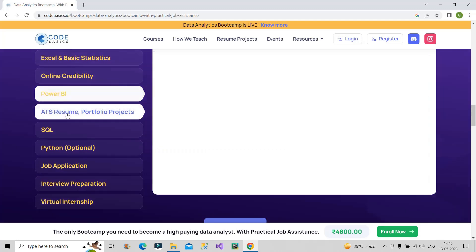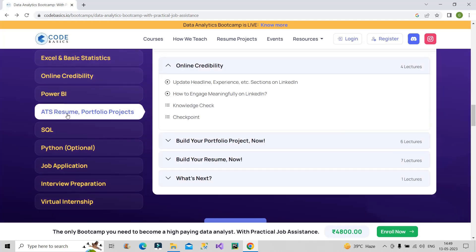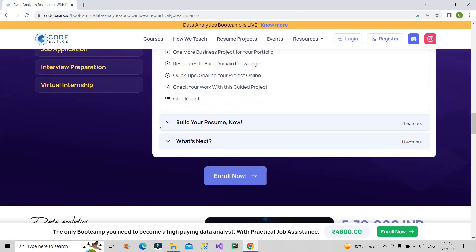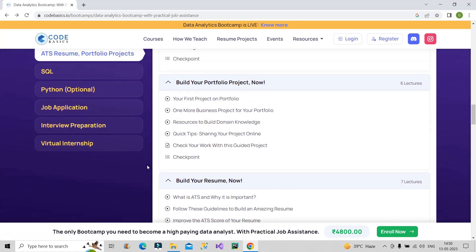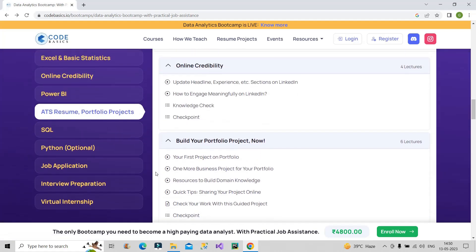Next comes the resume and portfolio projects section. After learning Power BI, they will start helping you prepare your resume in parallel, so that by the end of the course you are completely ready for jobs. They will guide you in building your portfolio and your resume — you will definitely benefit from this.